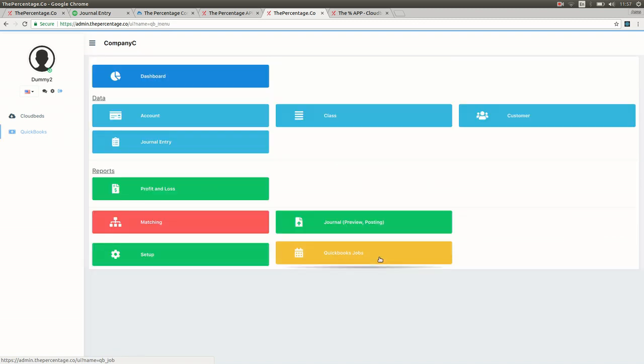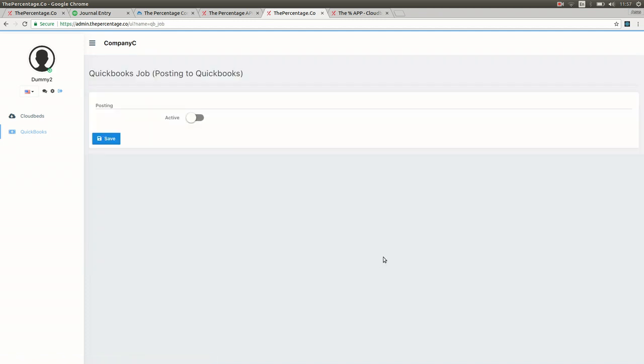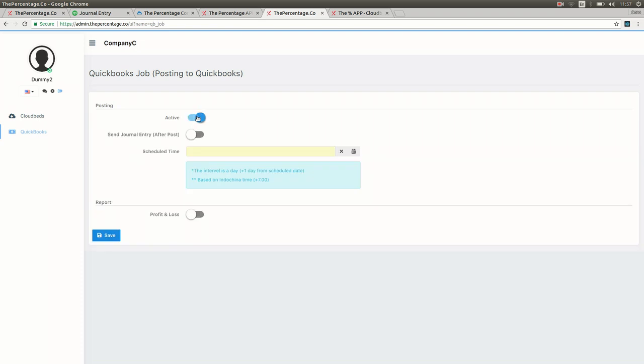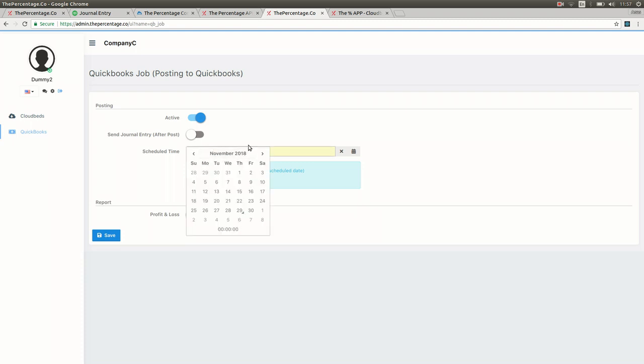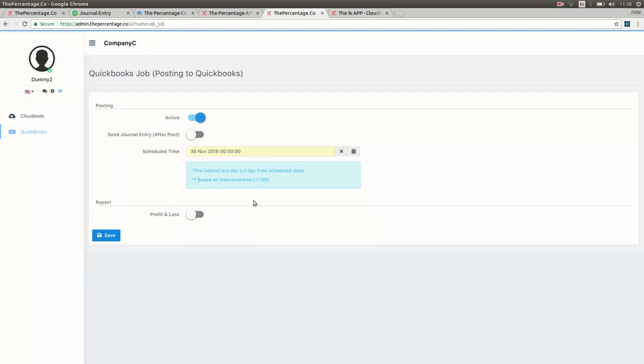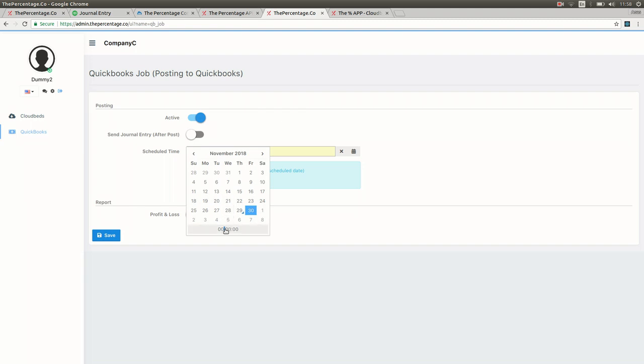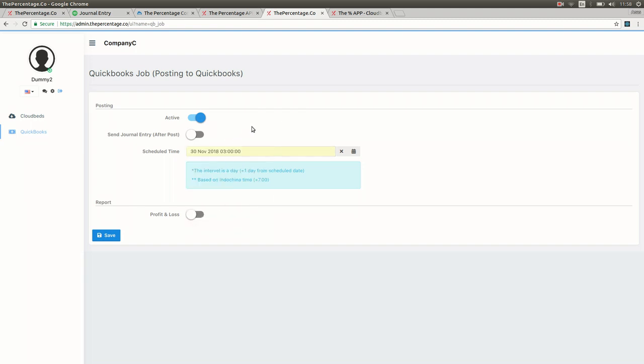If you would like to schedule your journal entry, our system allows you to manually configure the posting time and the reporting schedule. By clicking on QuickBooks and QuickBooks job button, sliding the button to active, you can then schedule the time for the posting to happen. In most cases we recommend 3 a.m., but it can be done at a different time interval if required. Please note this is based on Indochina time which is GMT plus 7 hours, and the interval is 24 hours between postings.